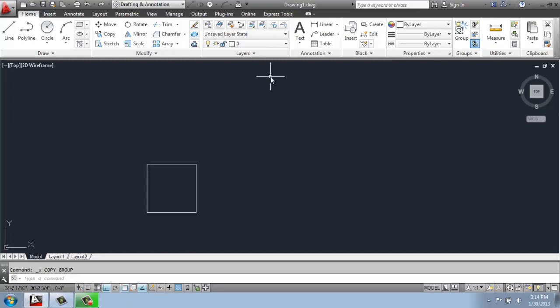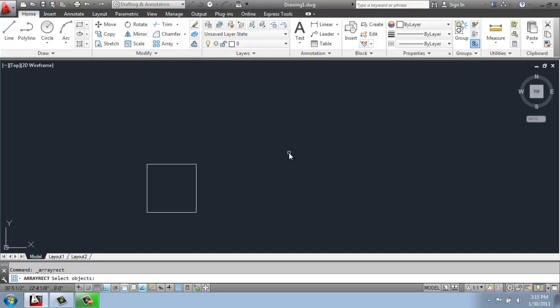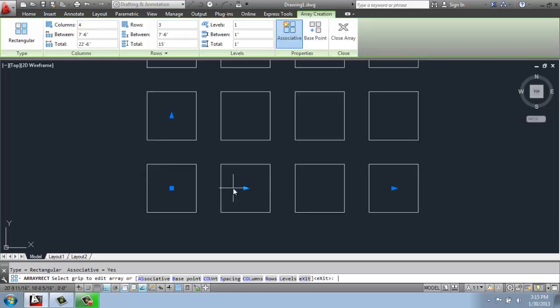But that would take quite a while, especially if you wanted to do a large grid of some sort. So array is really a handy tool. So I'll pick array here from the modify panel. And notice there's a few different options. In this one, I'm just going to be picking rectangular. And then I will select my square. Once I've selected it, just like pretty much everything else in the modify tab, you just hit enter.